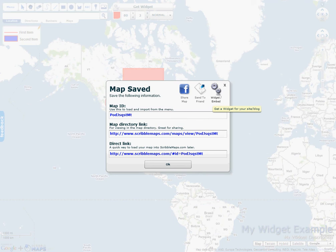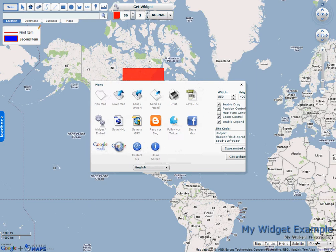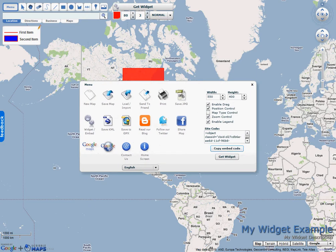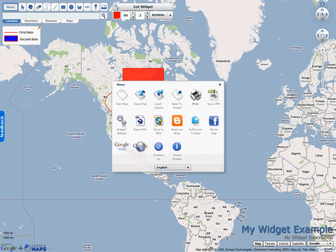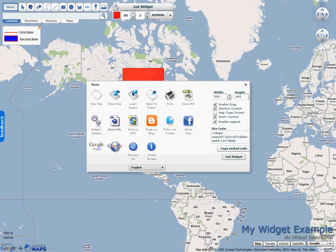Now right after you save you can actually click this button. This will bring you right to the widget code retrieval pane. You can also click this button at the top. Or you can also just go to menu and then widget embed.